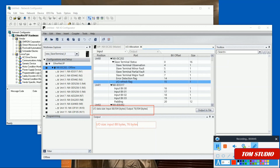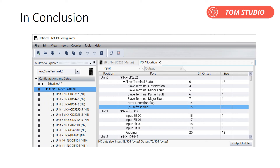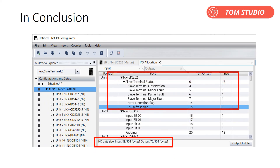In the end, figure out how many bytes will be used for inputs and outputs. In conclusion, once we set up and configure the EIC202 module correctly, we can easily find out the I/O data size — like how many bytes for inputs and outputs. So we are ready to get the ball rolling.